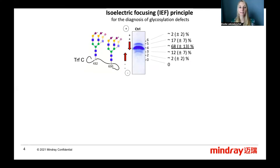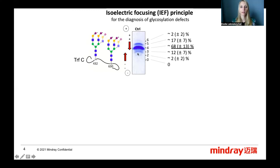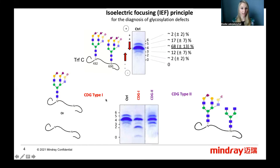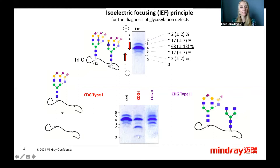It allows us to separate the different glycosylation forms of transferrin according to their charges. These charges are provided by the sialic acid on the glycan of the transferrin. Most of the population's transferrin is transferrin C, with a majority of 4-sialotransferrin. In the case of a CDG type 1, one or two full glycan chains are missing, resulting in the elevation of 2-sialo and 0-sialotransferrin.